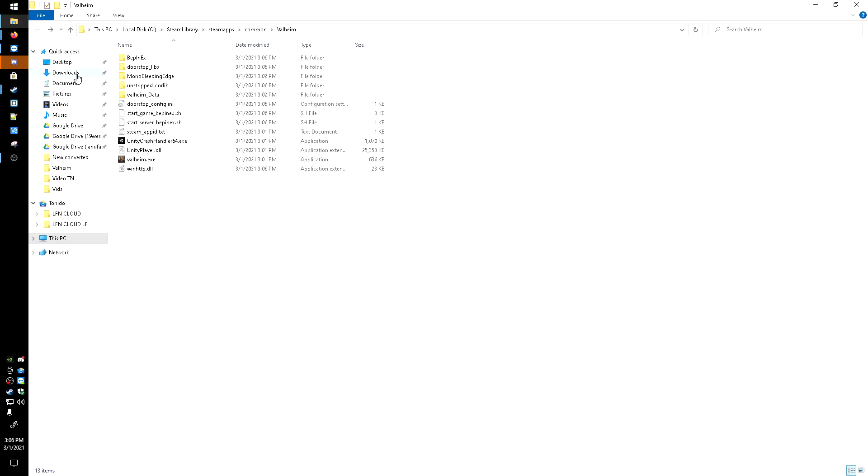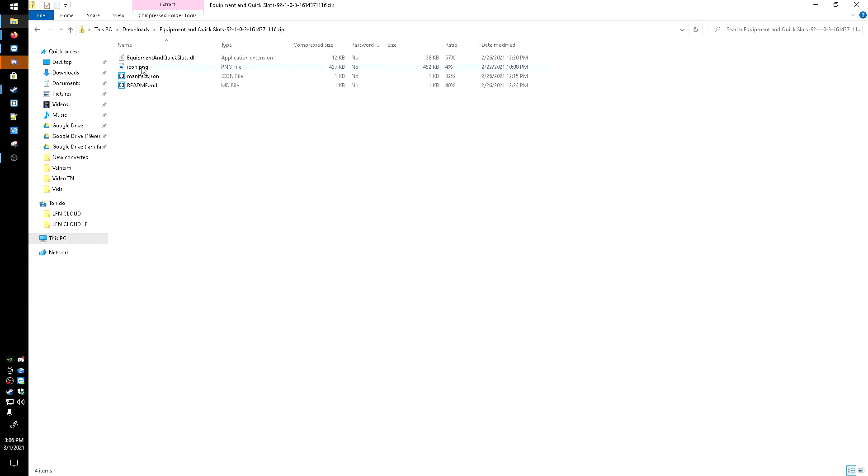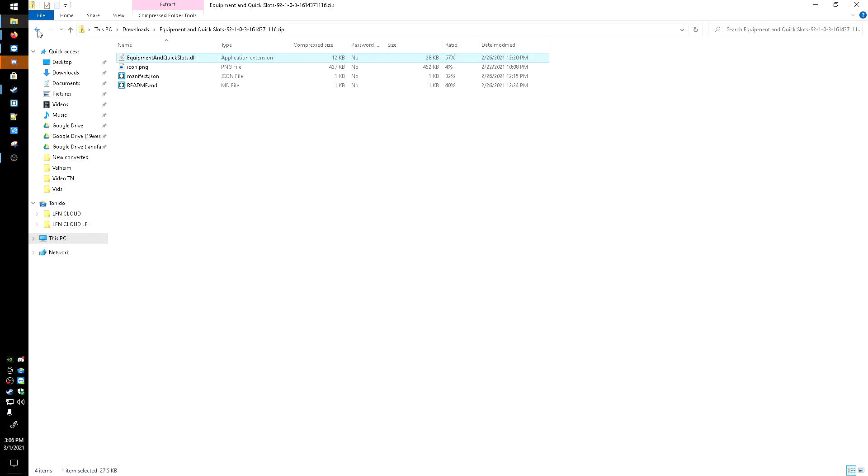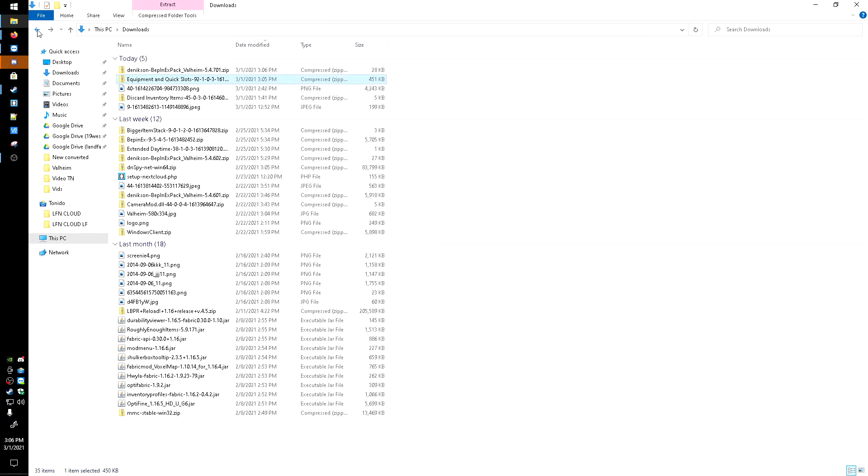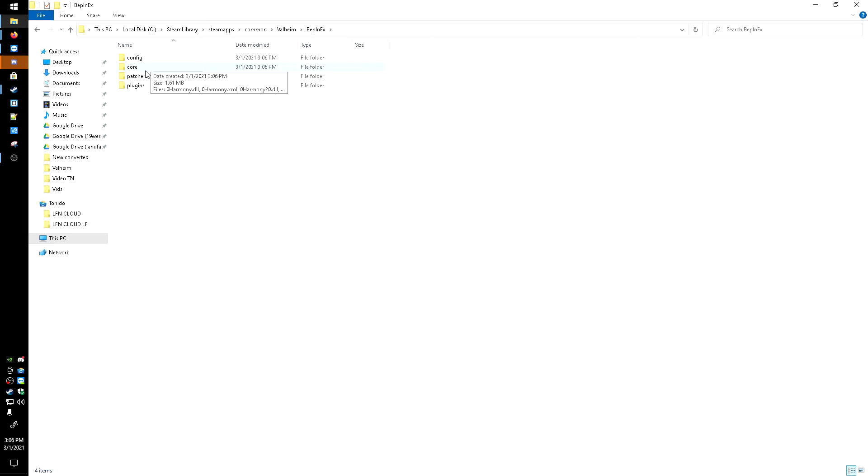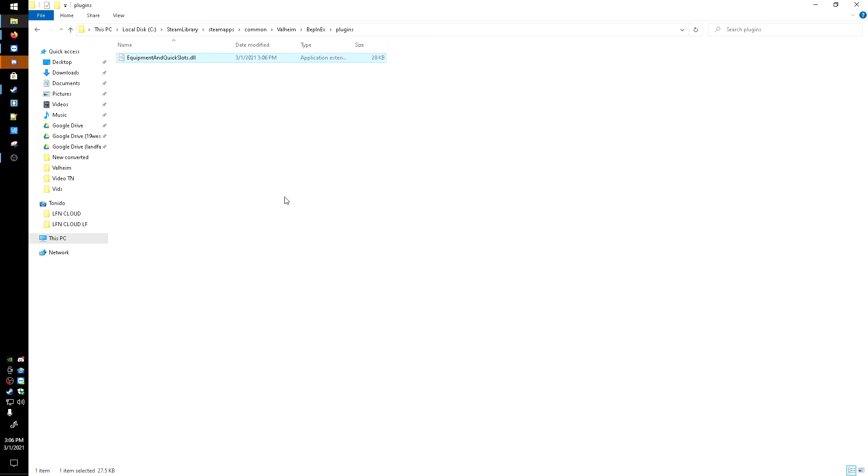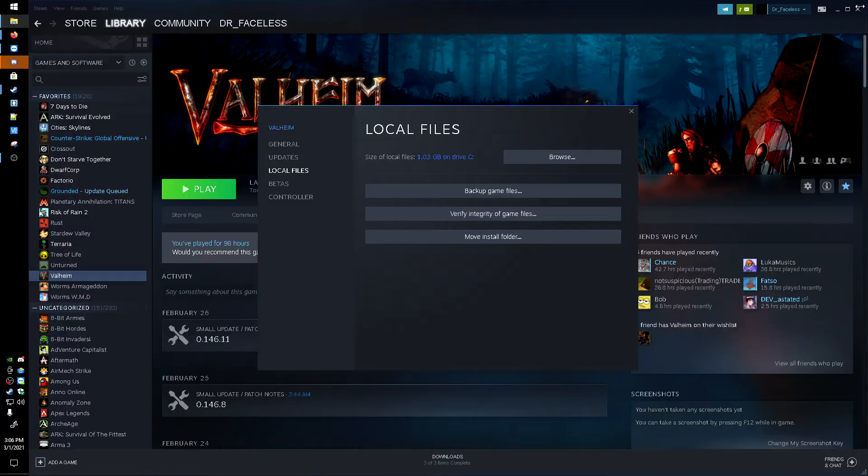So now that's done, back to downloads and head into this Equipment one, and that's what we're going to need right there. Just going to right-click, hit Copy, going to head back in here to BepInEx, Plugins, and then I'm going to paste it in. Now that that's in there, we can close out of this and launch Valheim.